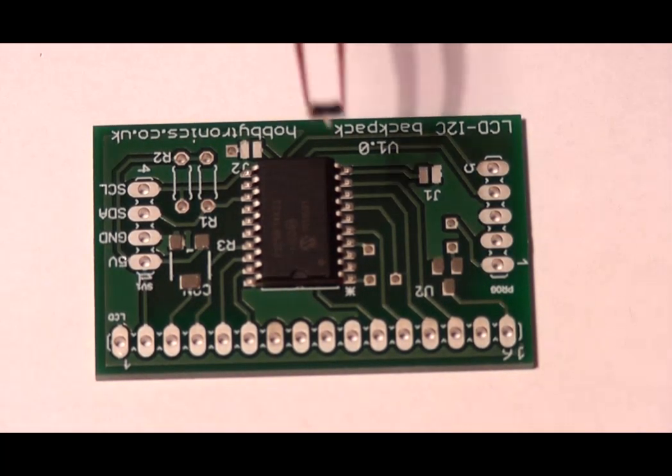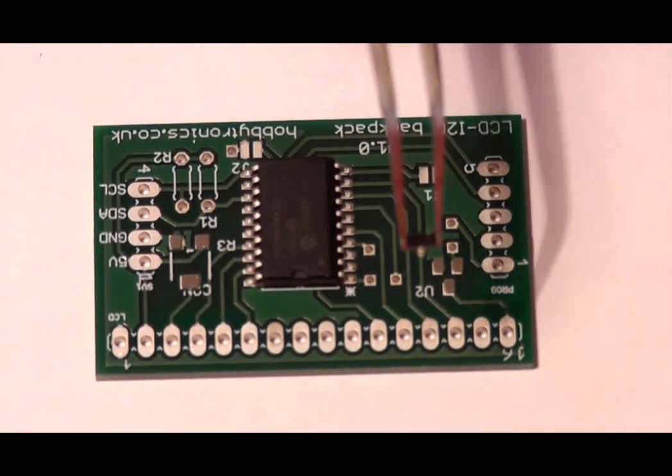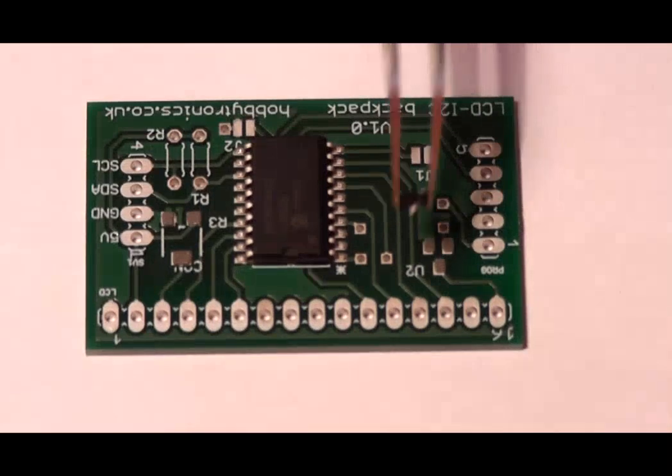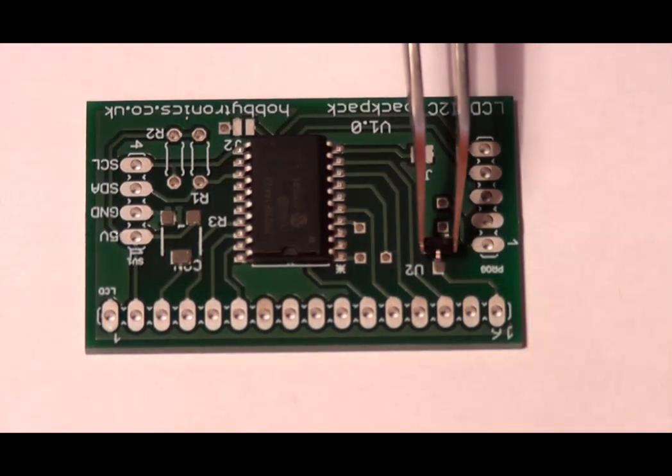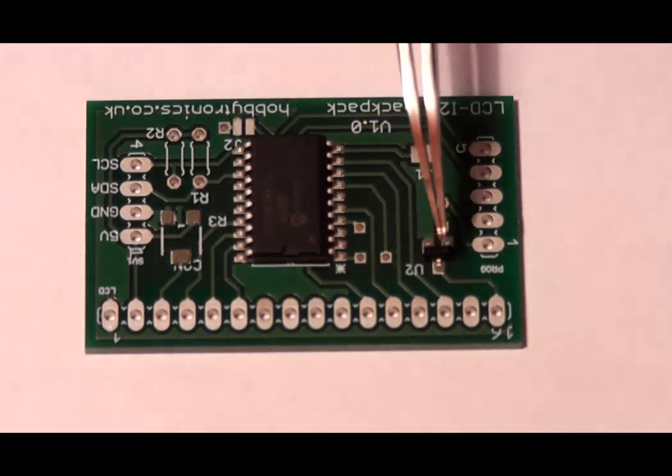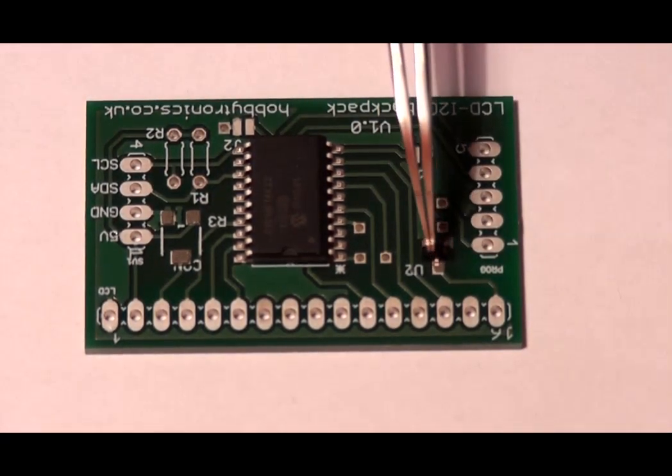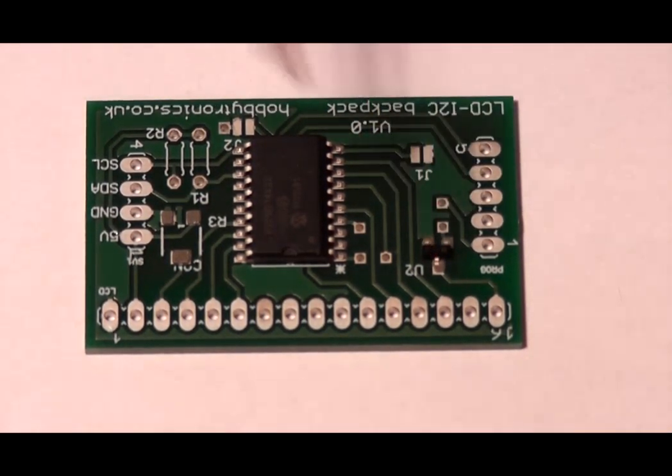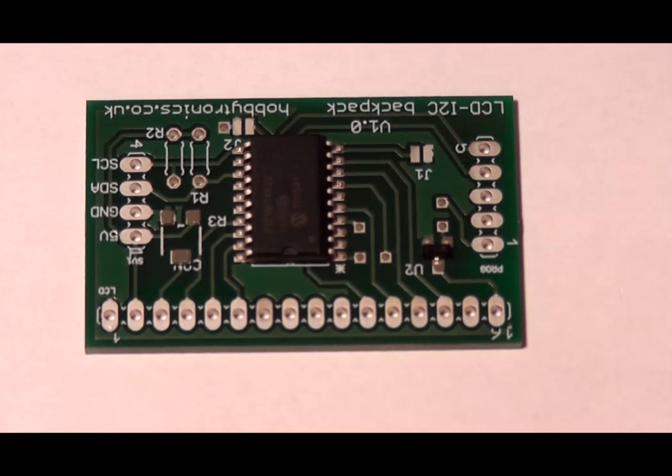Now we add the transistor. Drop it into place and a little press will hold it. Don't worry if it is not perfectly aligned. When the solder paste heats up it will be pulled into position.